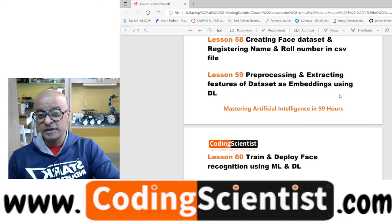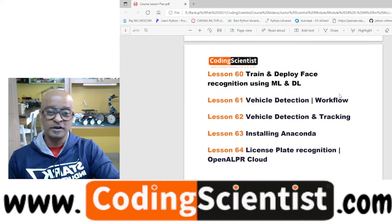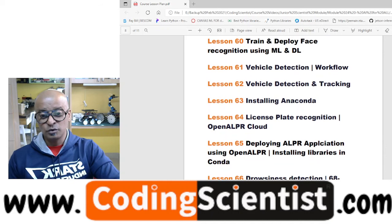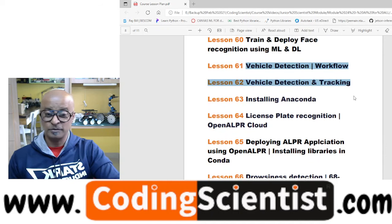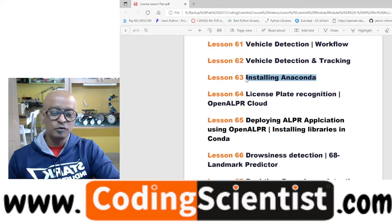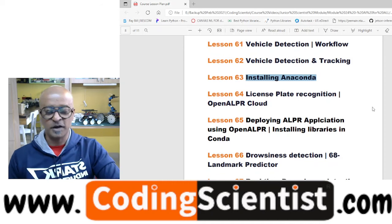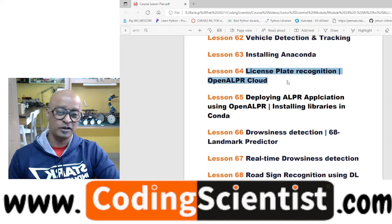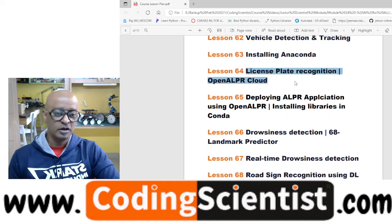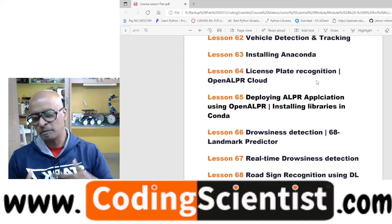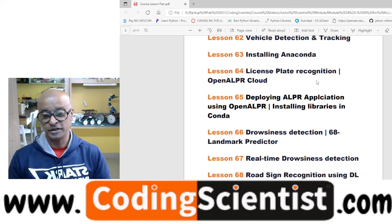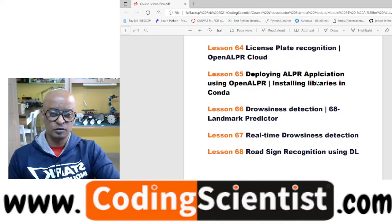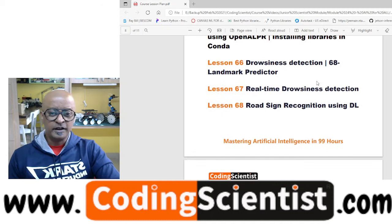We will cover pre-processing and extracting features of datasets as embeddings using deep learning neural networks. After collecting data, I'll show you how to train and deploy the recognition model. We will also do two projects on vehicle detection and tracking. From lesson 63 onwards, we move into Anaconda distribution — a pretty interesting platform. Then license plate recognition — for either two-wheelers or four-wheelers — using OpenALPR on the cloud. I'll show you how to install, configure, and play around with the algorithm, and build and deploy your own license plate application on the edge or cloud.